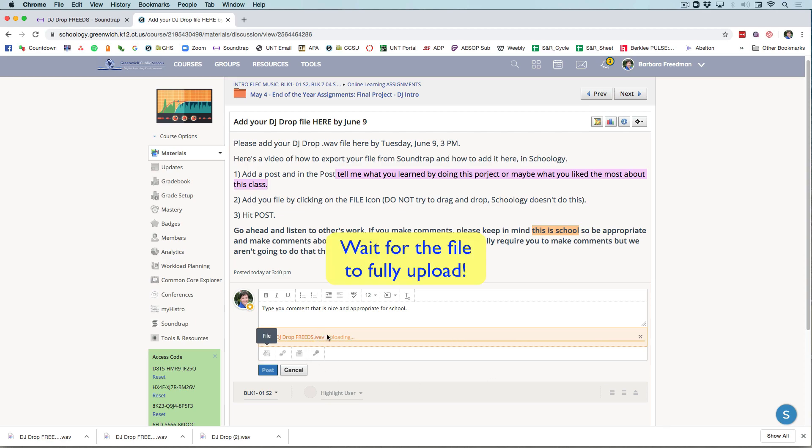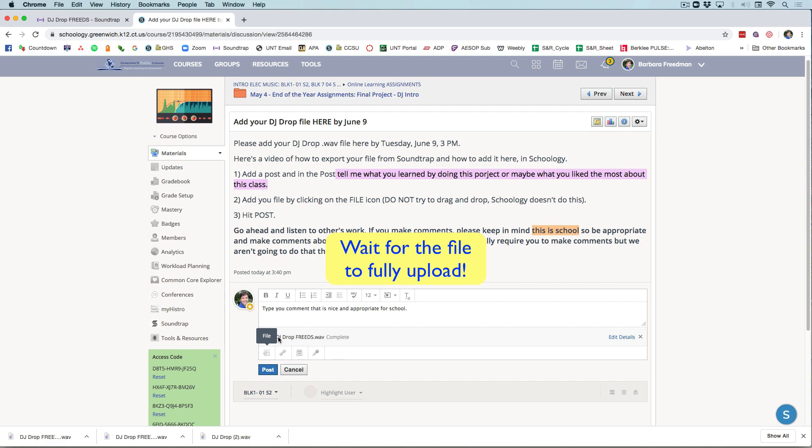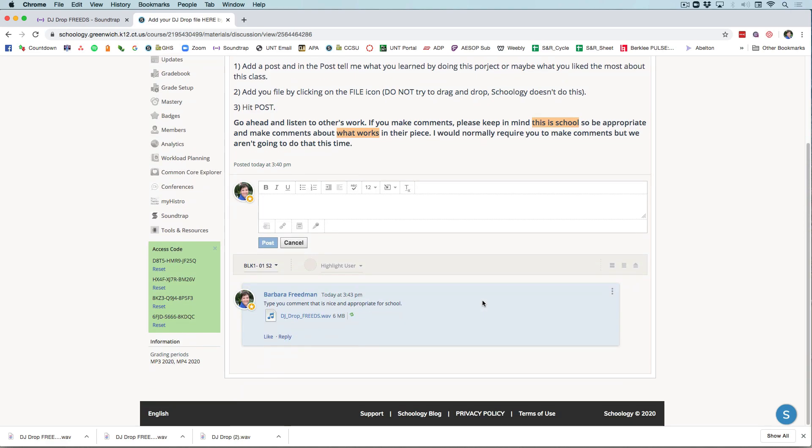Once you are done, let it do its thing. Wait till it uploads, and once that's all done, you just hit post. And that's what you do to create your comment here and post. We're done.